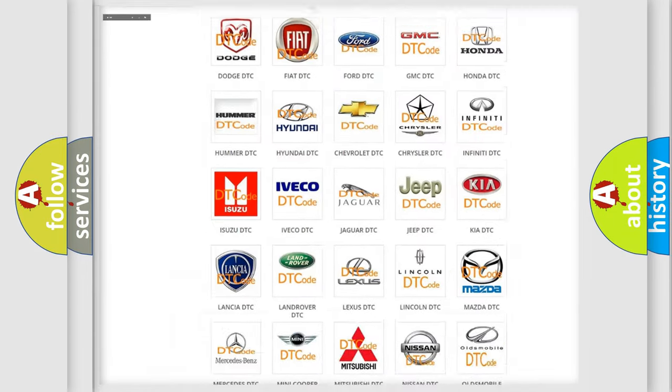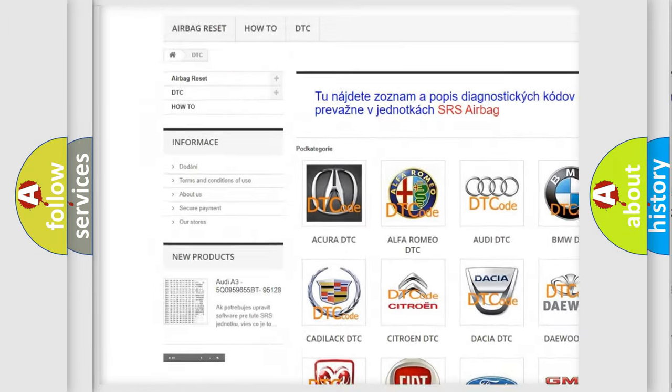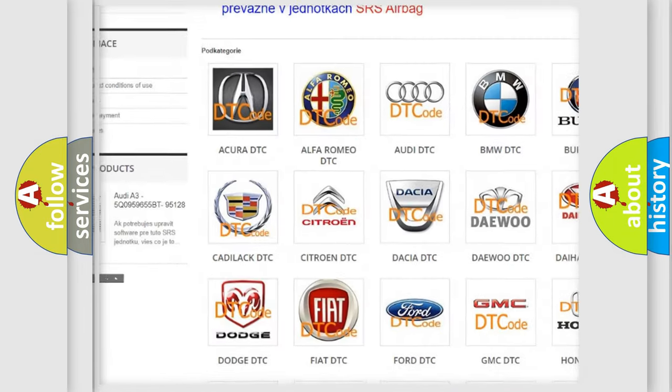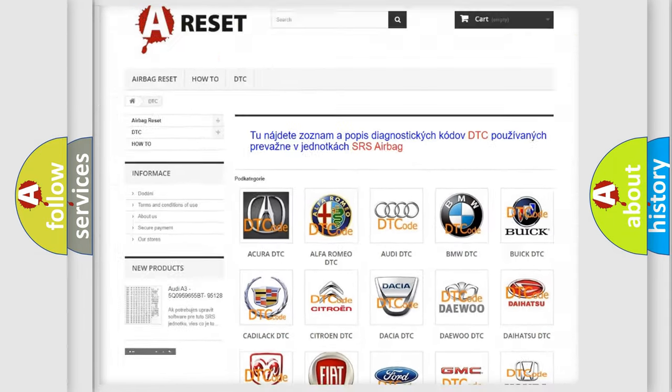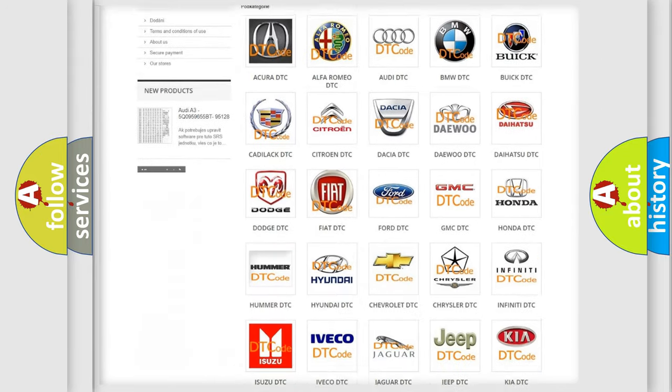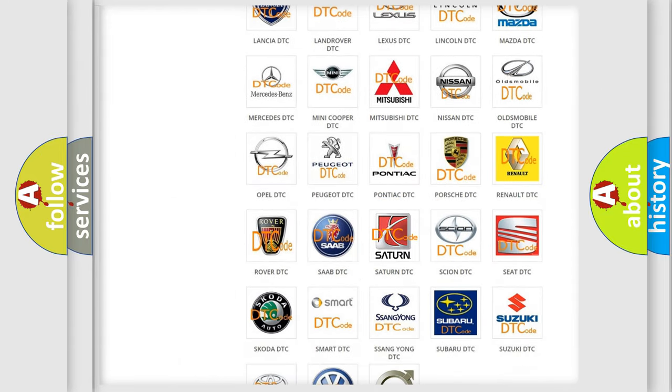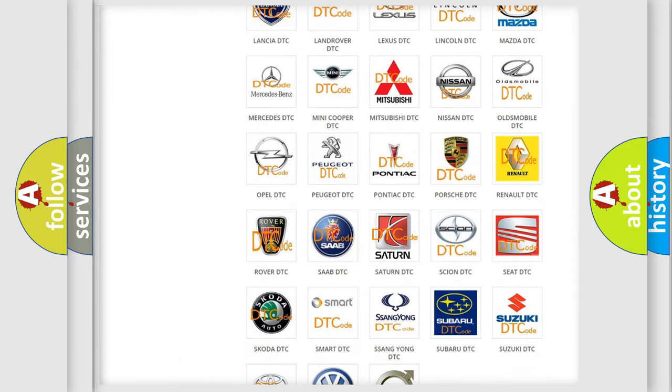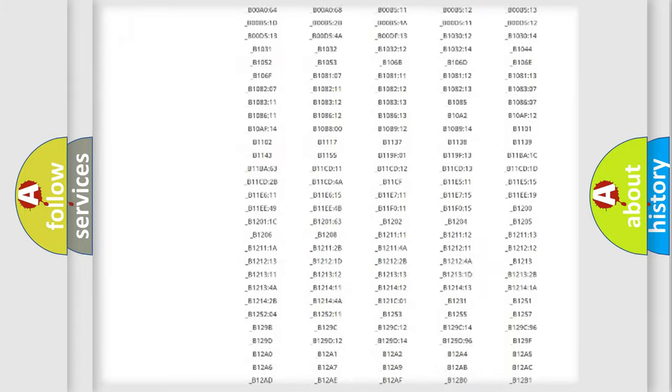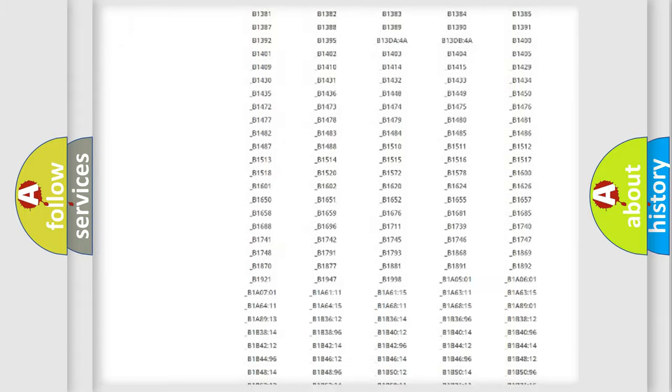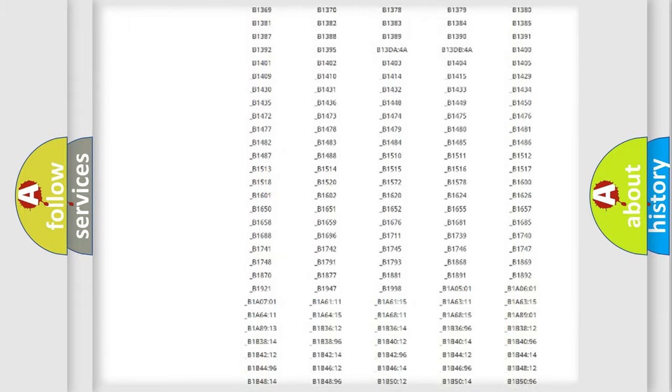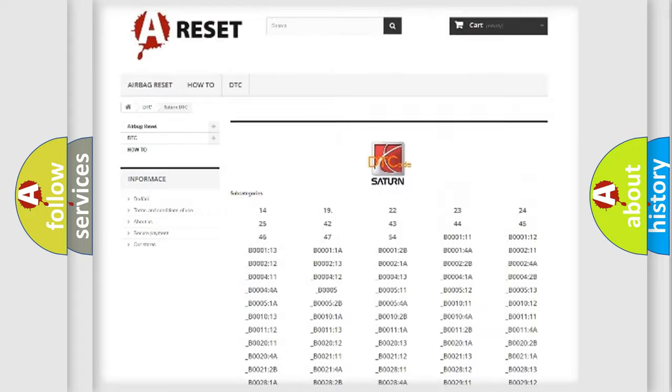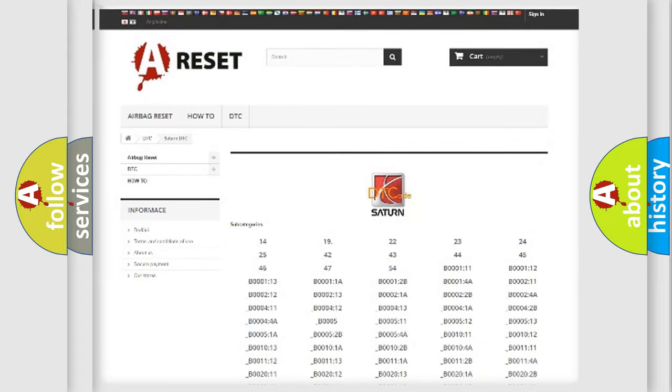Our website airbagreset.sk produces useful videos for you. You don't have to go through the OBD2 protocol anymore to know how to troubleshoot any car breakdown. You will find all the diagnostic codes that can be diagnosed in SAT and vehicles, and many other useful things.